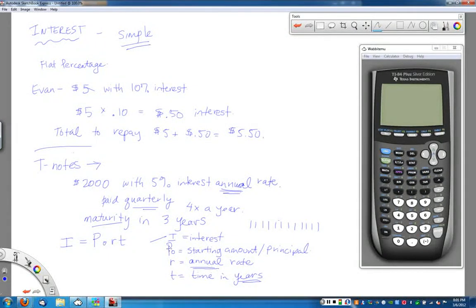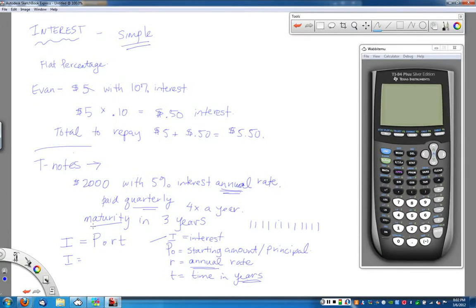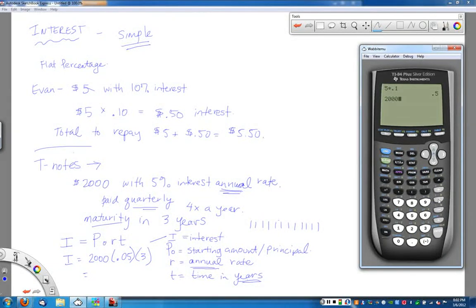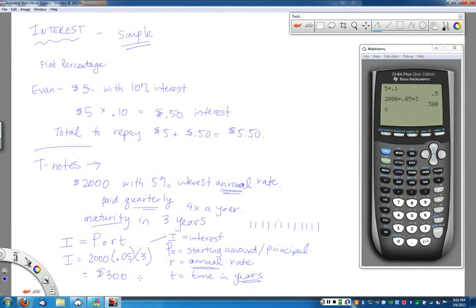To simplify the T-note problem: as long as you use the annual rate and T is in years, you don't have to worry about dividing the interest rate. So using this formula for the $2,000 T-note: I want to find the interest. P-naught is $2,000, R is 5% written as 0.05, and T is 3 years. I multiply those together: $2,000 times 0.05 times 3 equals $300. That's the total interest earned at the end of that three-year period.